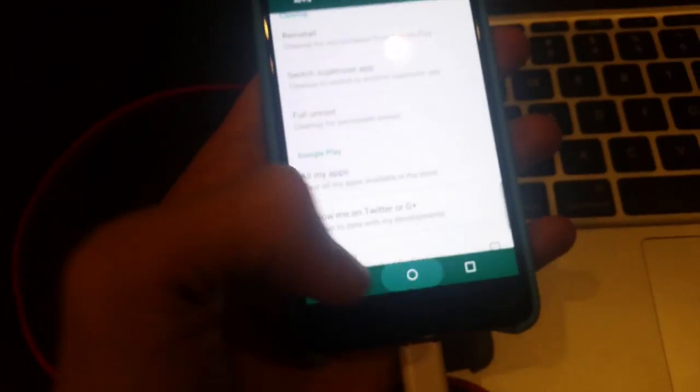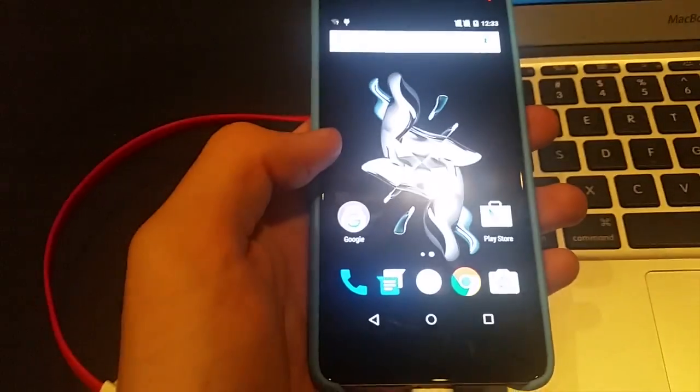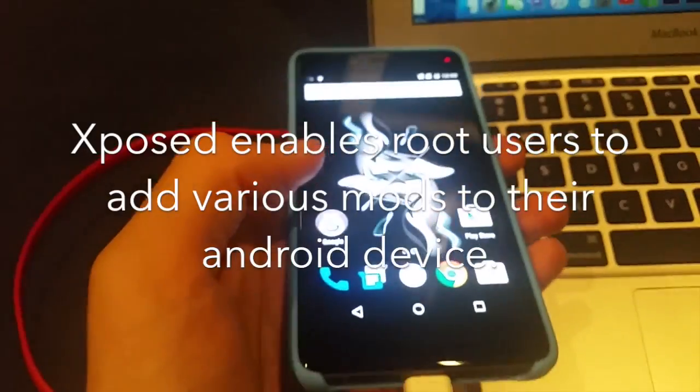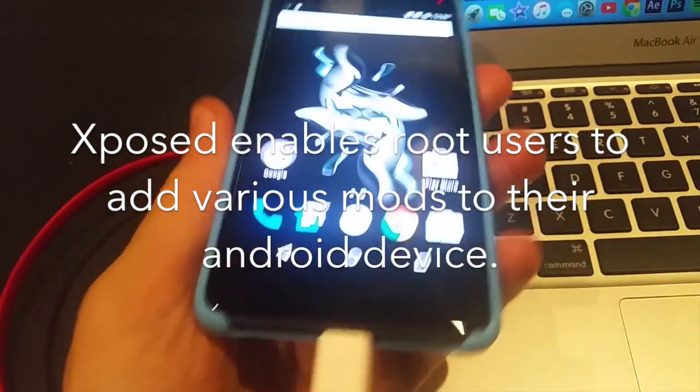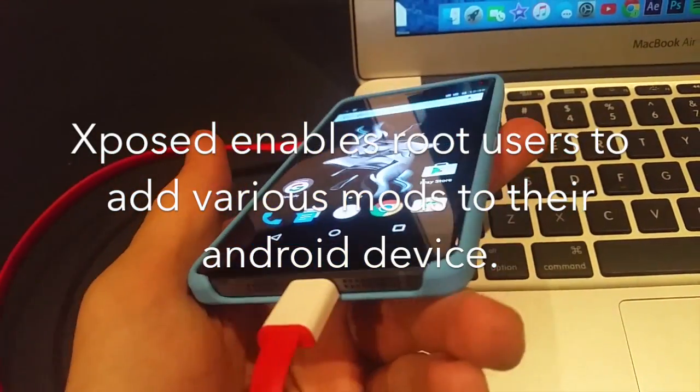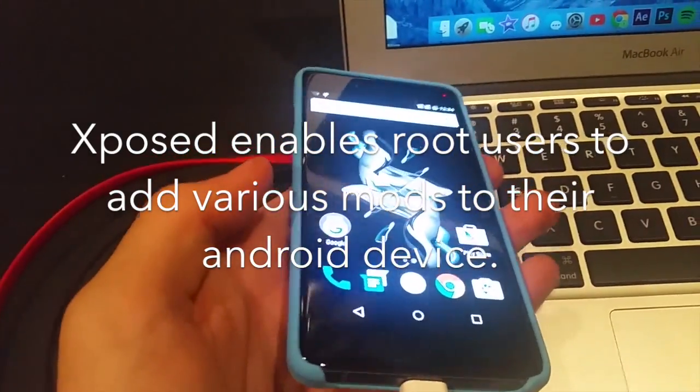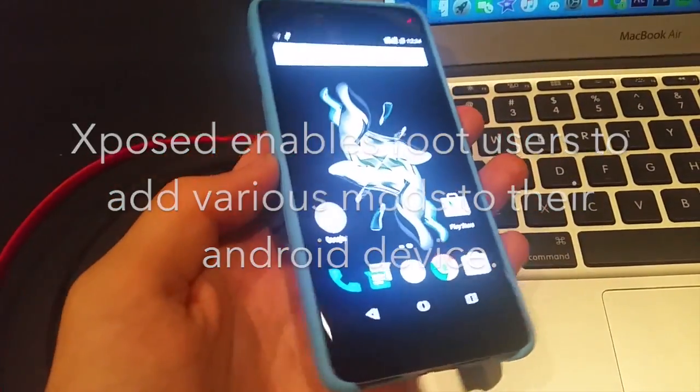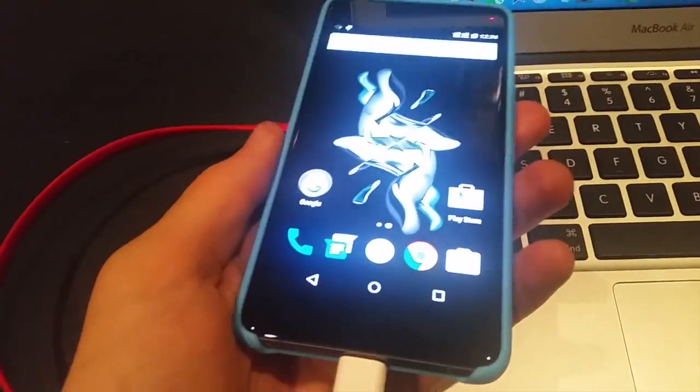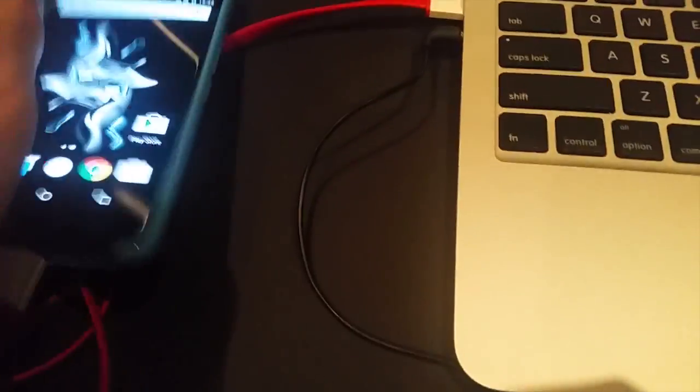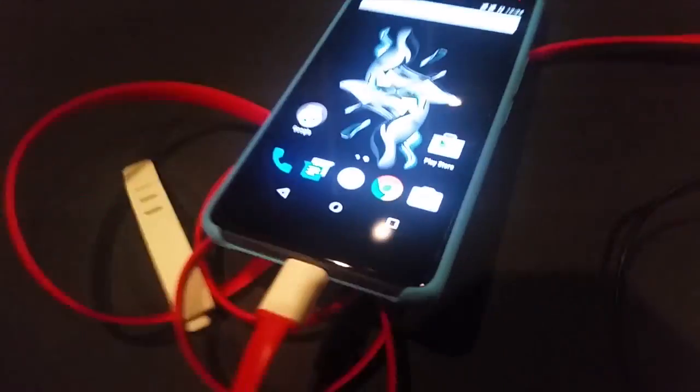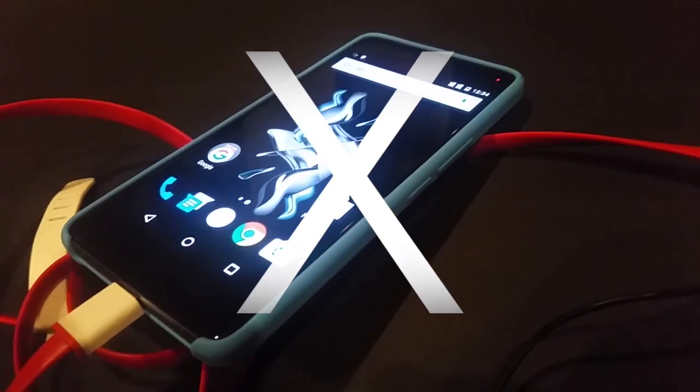Now if you want to get Xposed modules, you can go ahead and click the video I'm going to make. It will pop up on the screen. Go ahead and get Xposed for yourself. And yeah, that's a wrap for today guys, that's how to root your OnePlus X.